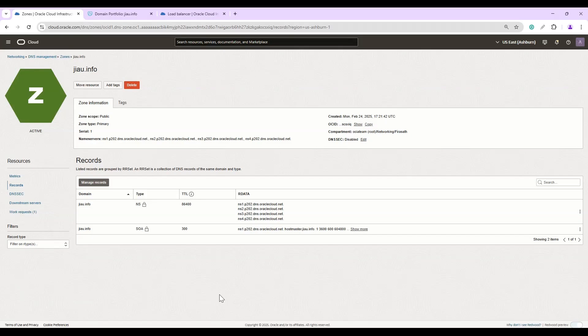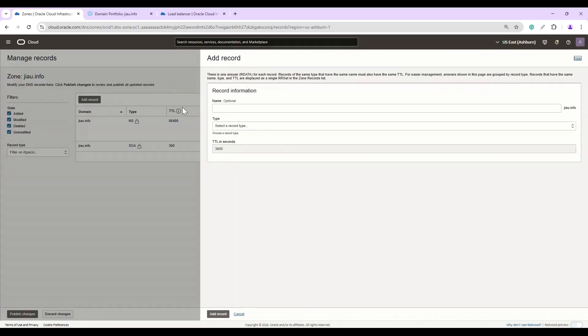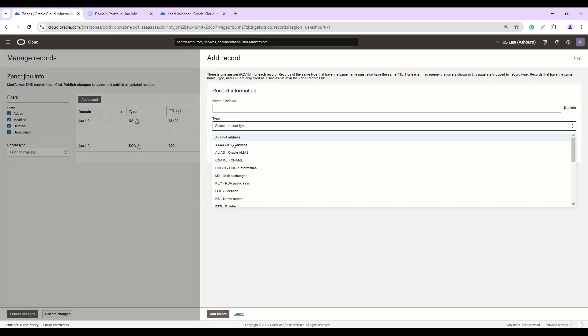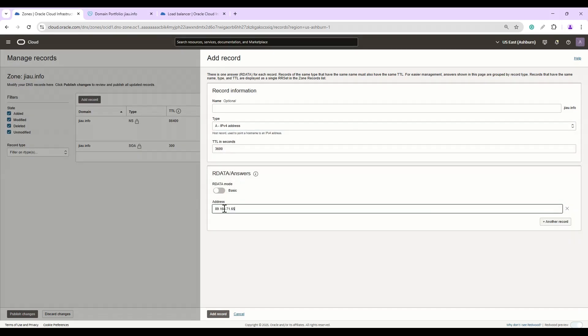The last step is verification. To do so we will use a load balancer IP and add a name record. Click on Manage Records, Add Record. We leave the name option as you want to point it to the public DNS zone. Type will be A record and then the IP address would be the load balancer public IP address.